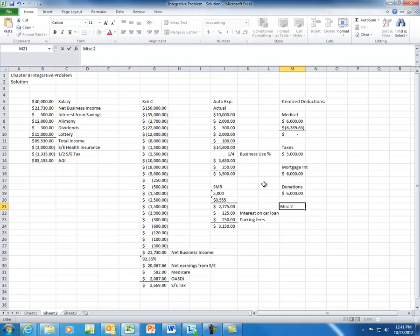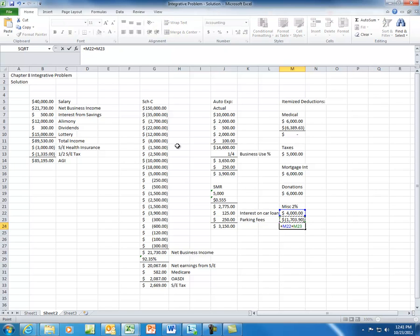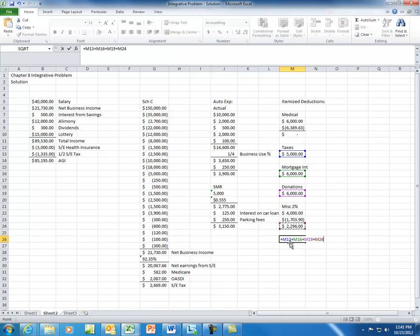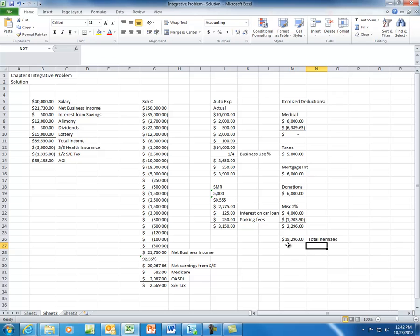There is one item that goes into the miscellaneous 2% category, and that is the unreimbursed employee expense. It has to exceed 2% of AGI, and you can only include the portion that does exceed 2% of AGI, which would be $2,296. For your total itemized deductions, that is the taxes plus mortgage interest plus the charitable donation plus the allowable portion of the miscellaneous 2% category, which brings the total itemized deductions to $19,296.